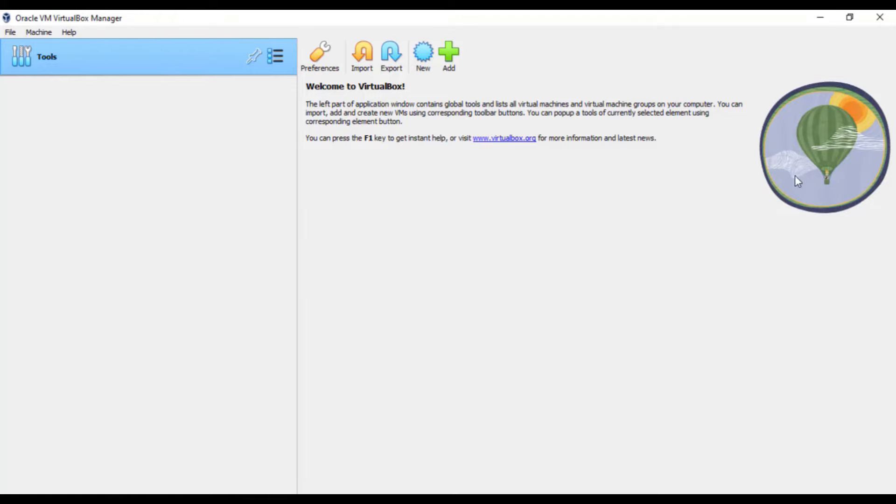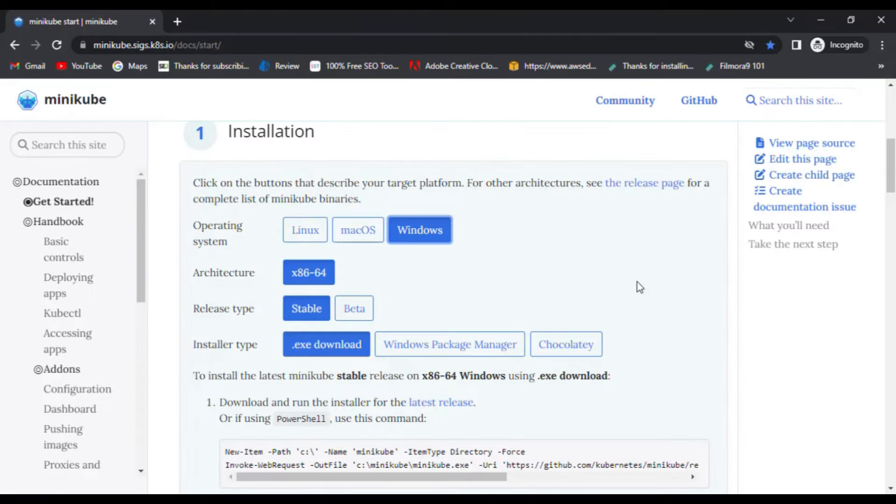Here, for now, we don't have any virtual machine listed but when you set up minikube, it'll automatically create a virtual machine as required. So, let's continue with the minikube installation.